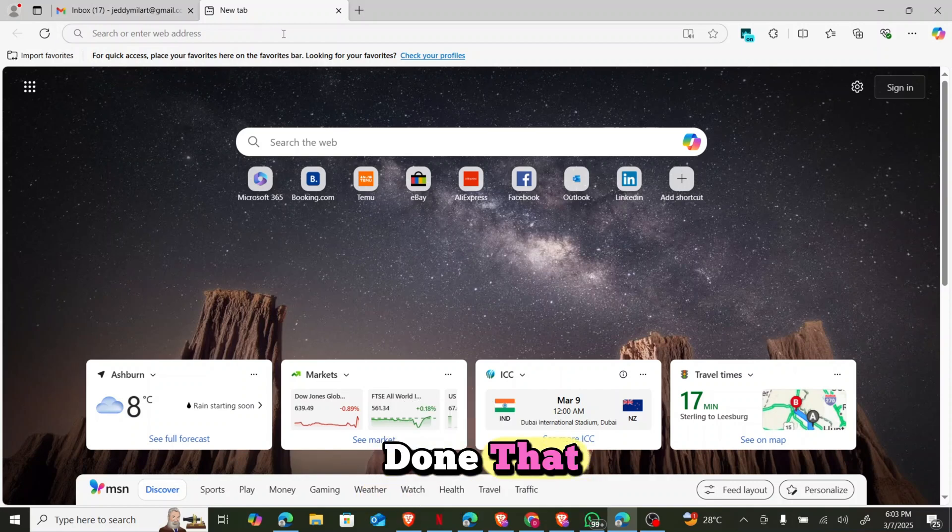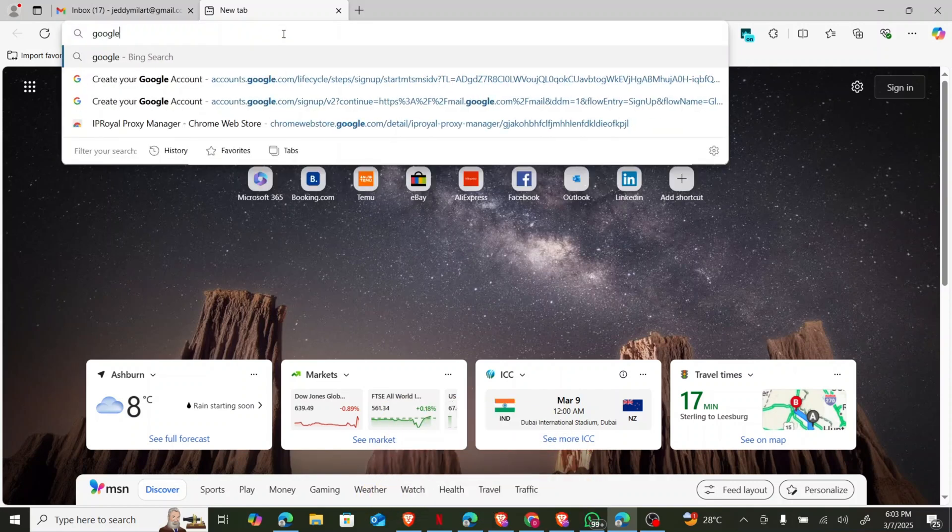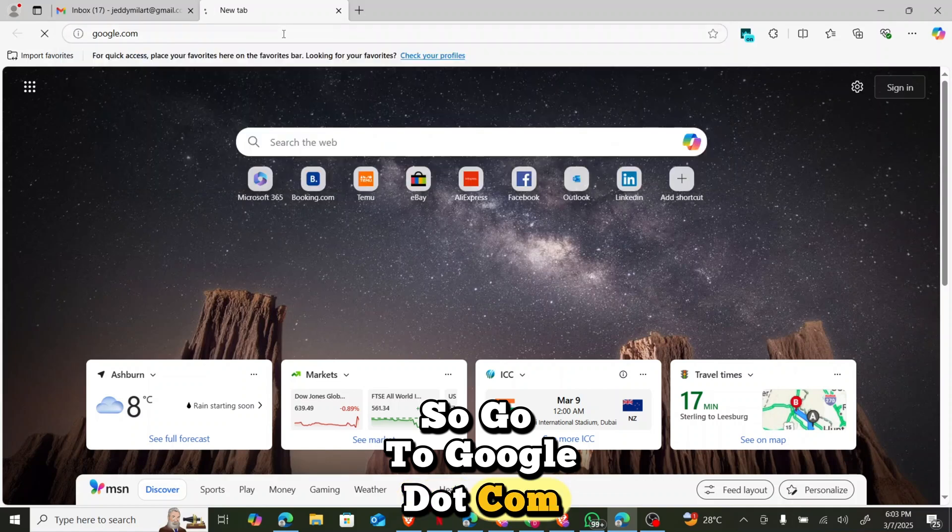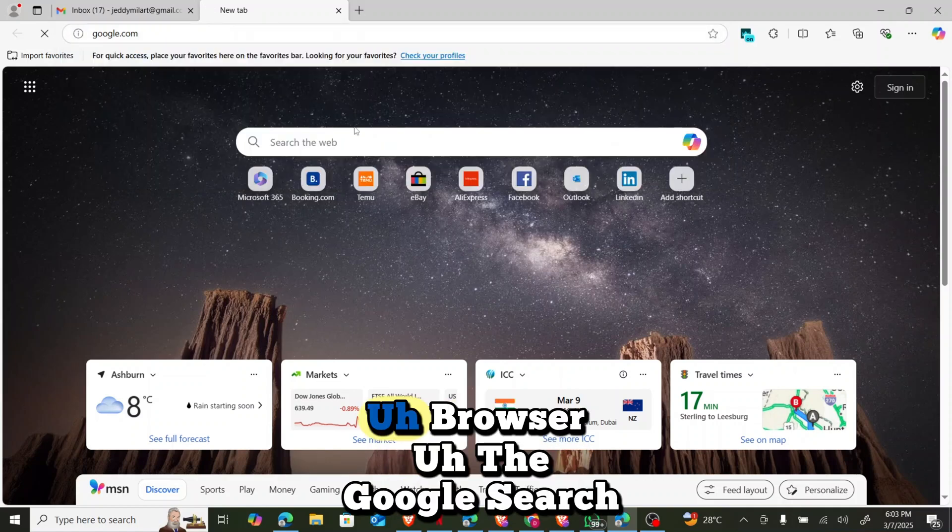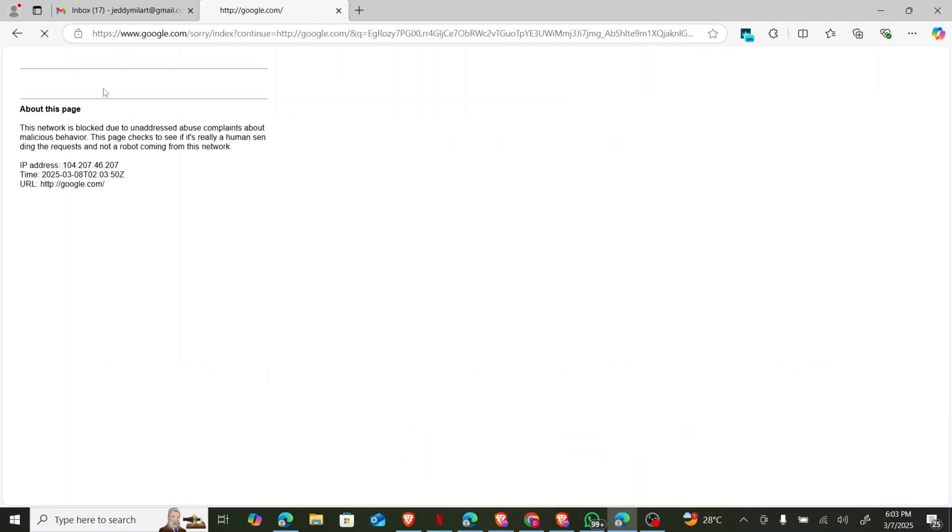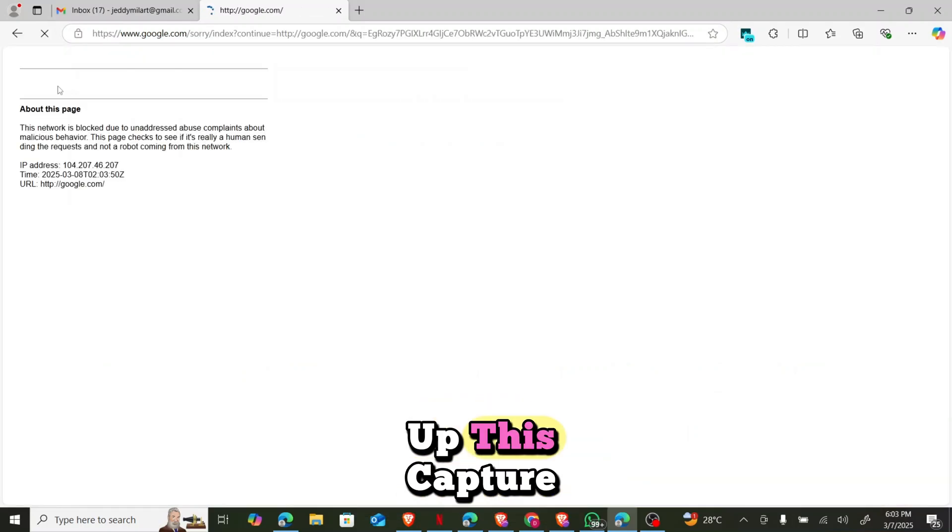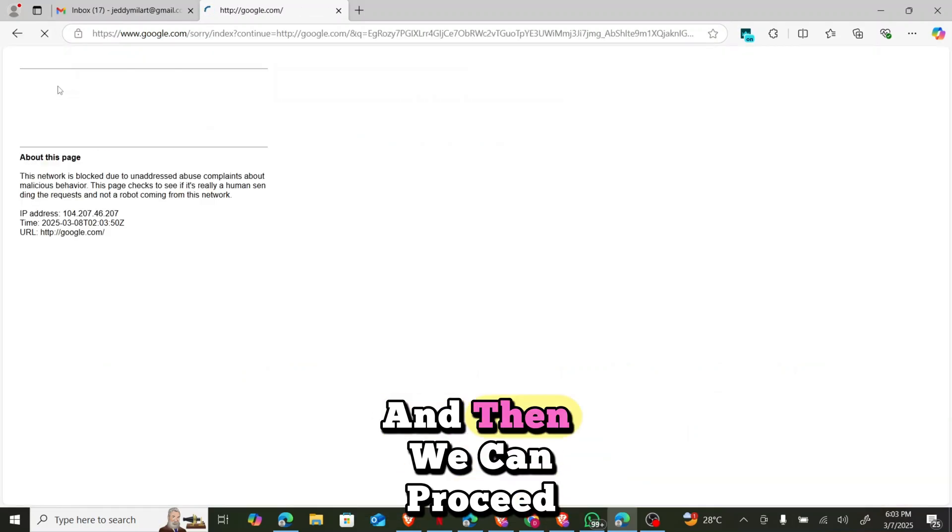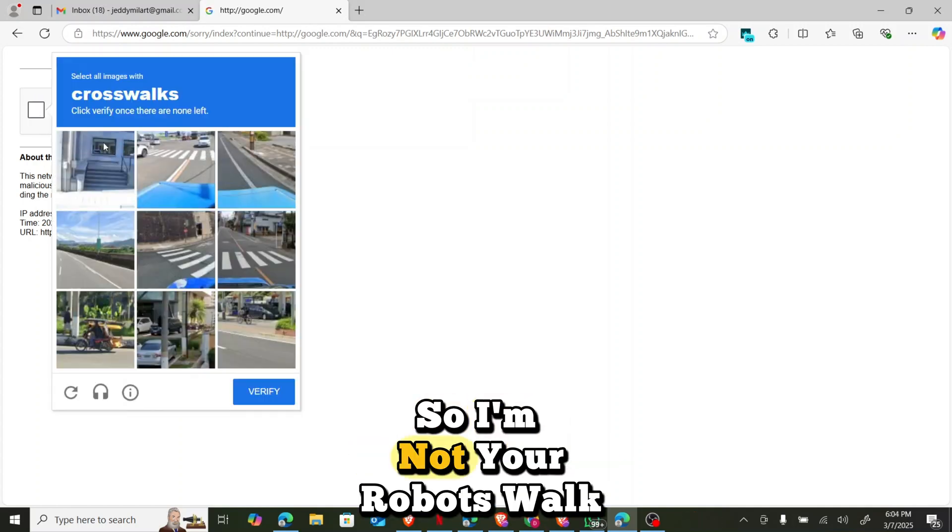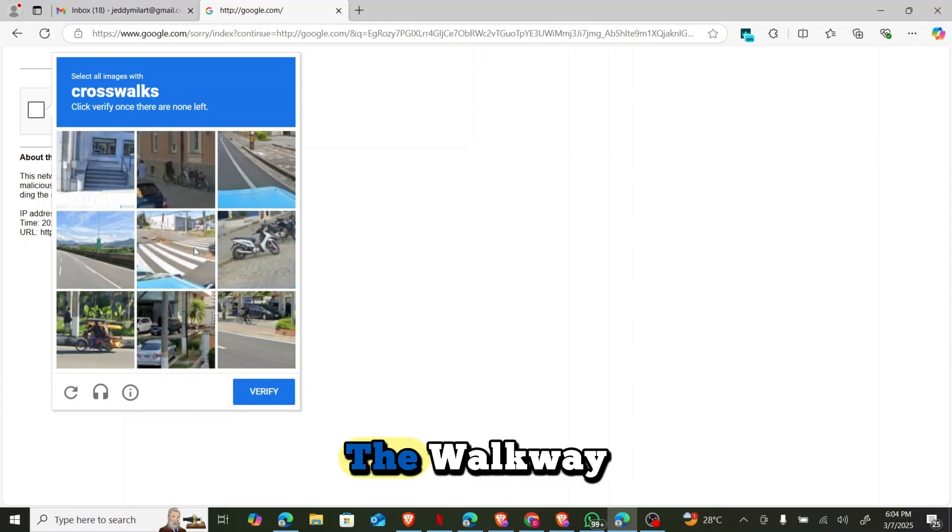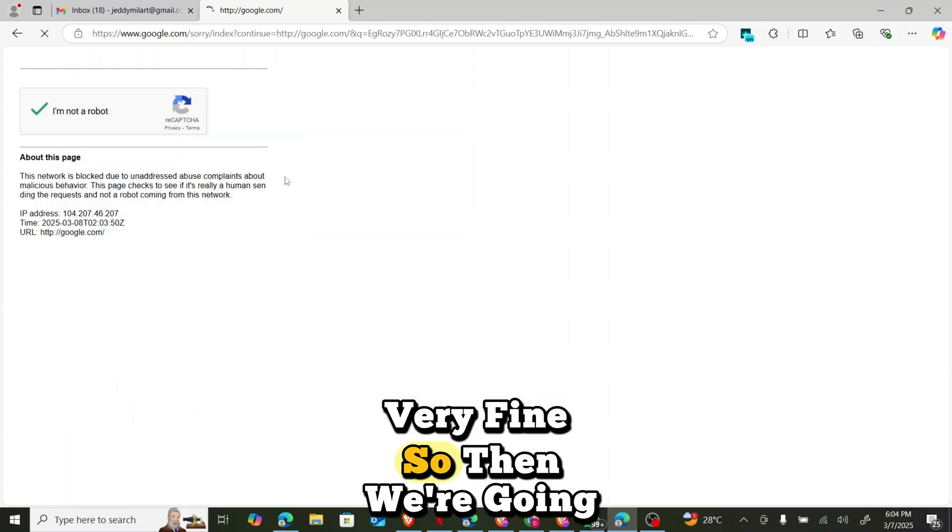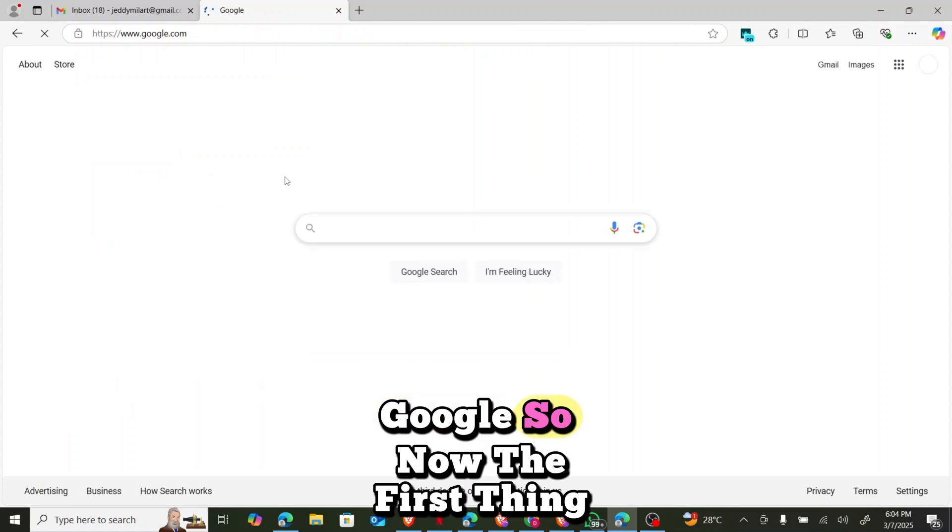So after you've done that, the next thing you have to do is go to Google.com. So you really go to Google.com to take you over to Google browser, the Google search engine. So let me just fill up this capture and then we can proceed. So Google.